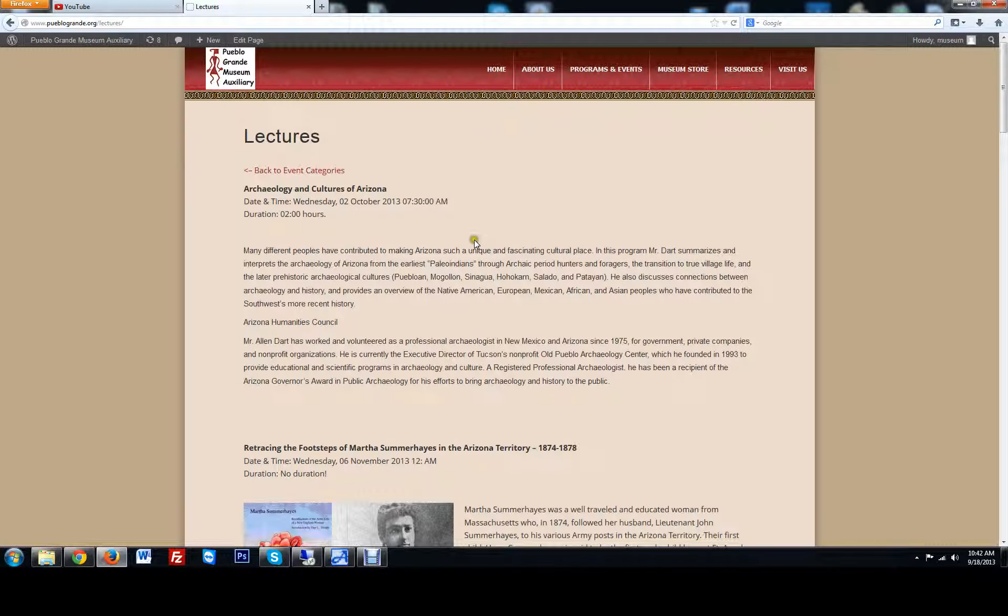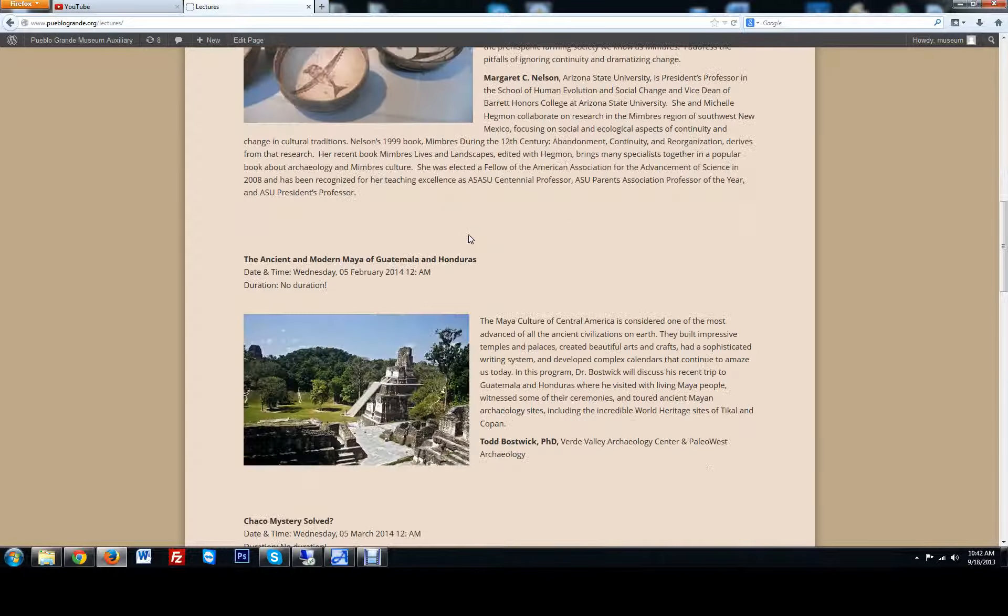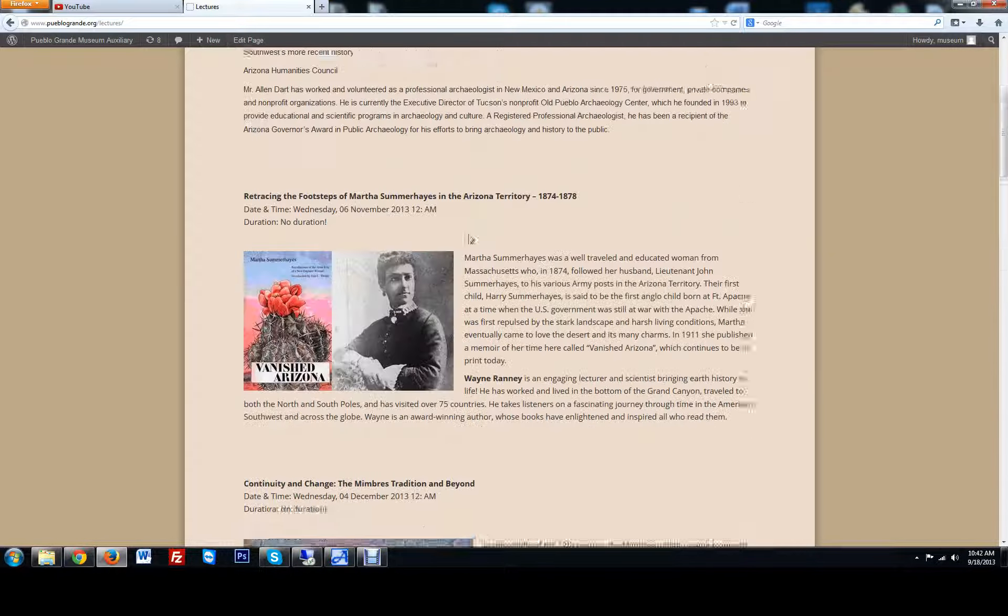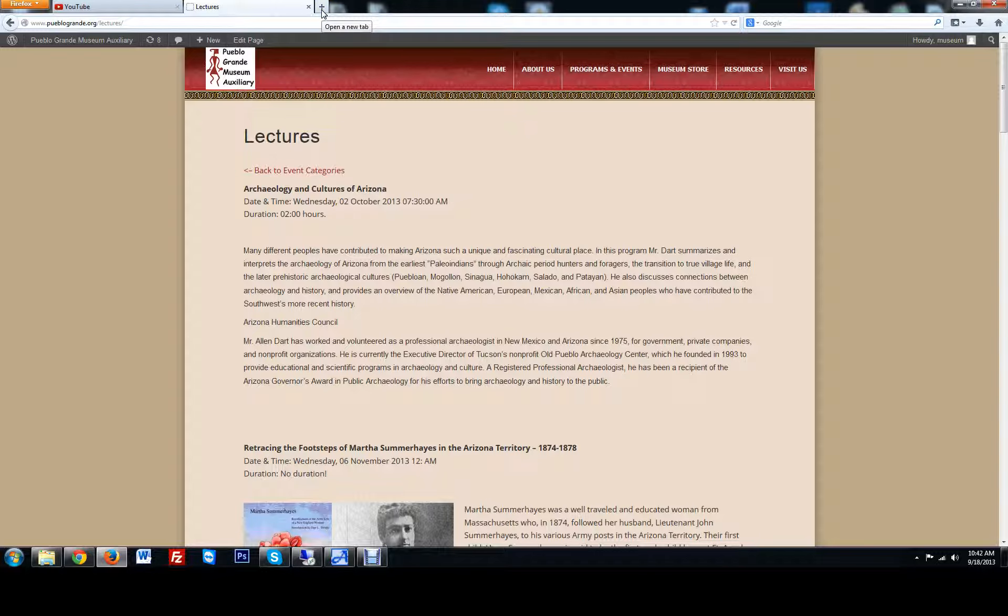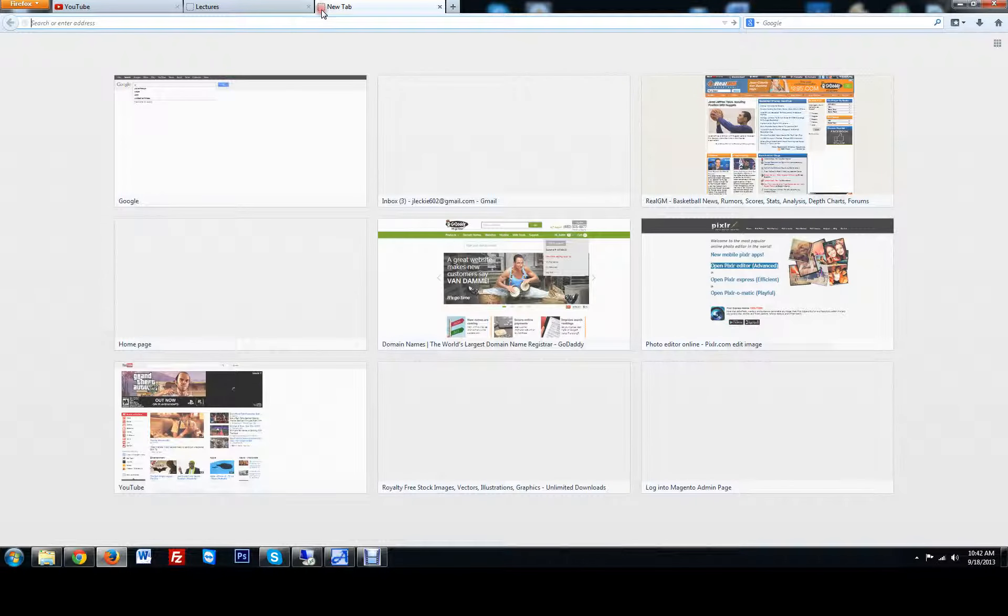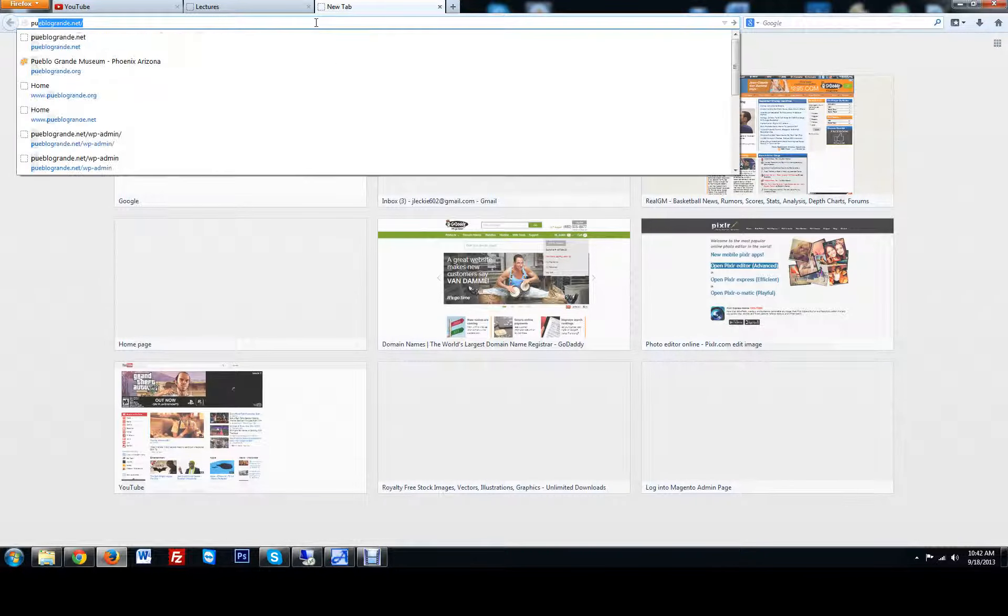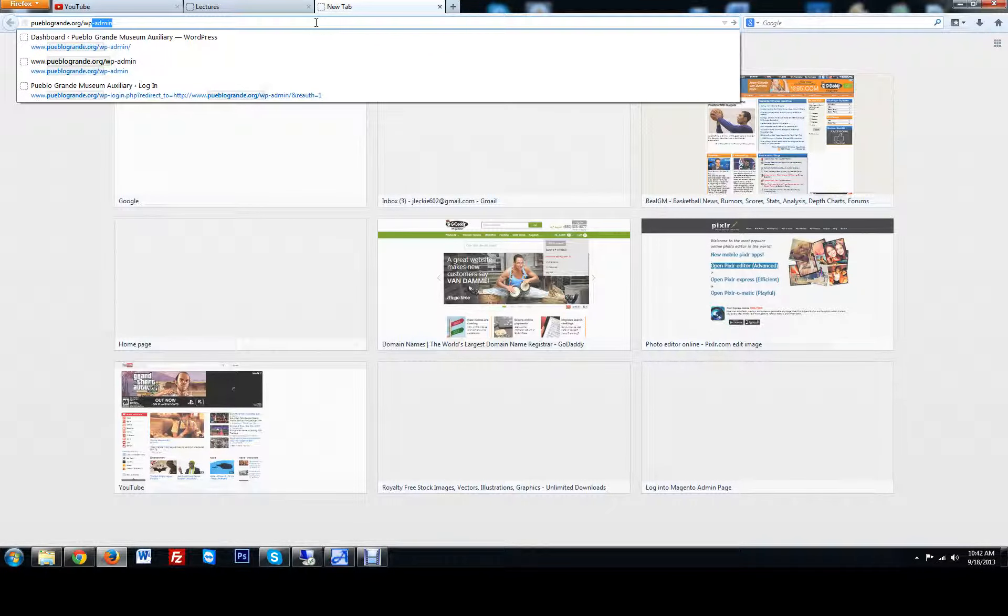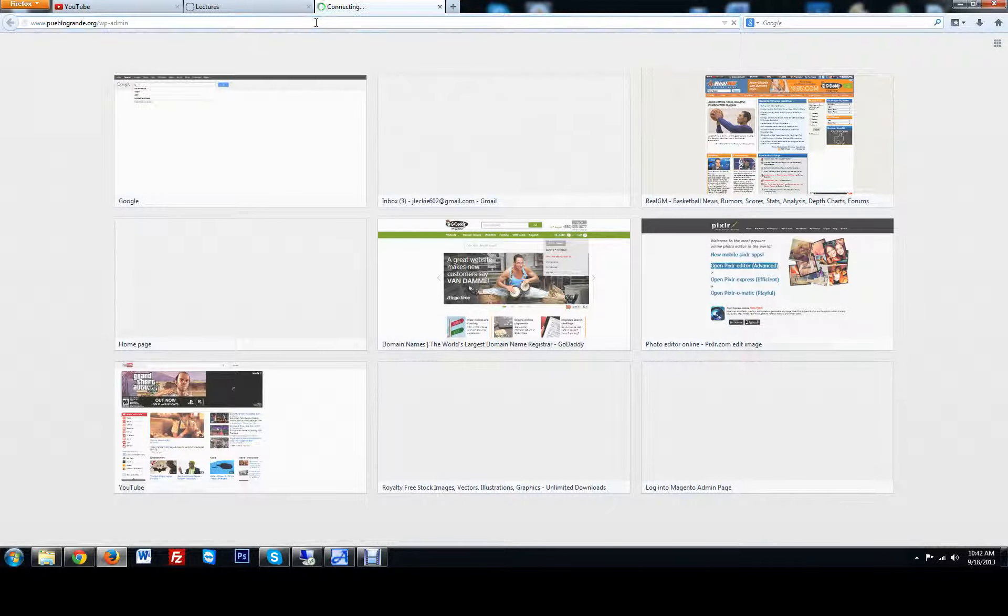That way people aren't scrolling too much. Let me show you how to get into the back end. If you open up a new tab, you are going to type in your link, PuebloGrande.org forward slash WP-admin.